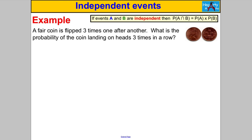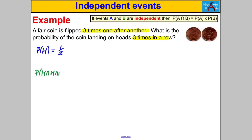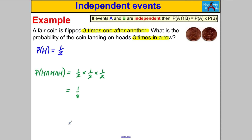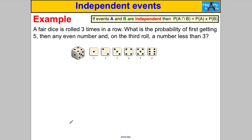Pause the video and have a go. A fair coin is flipped three times in a row. What is the probability of landing on heads three times in a row? The probability of a head is one half. We want P(head ∩ head ∩ head), so we multiply: one half × one half × one half. One times one times one is one, and two times two times two is eight, giving an answer of one eighth.